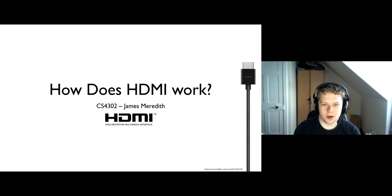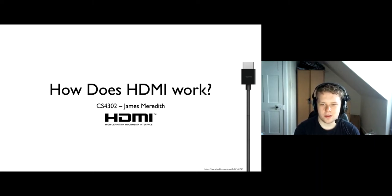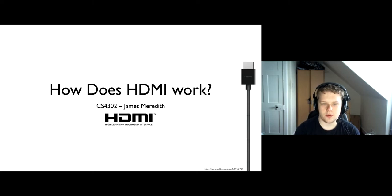Hello, and welcome to my presentation on how HDMI works by me, James Meredith for CS4302.